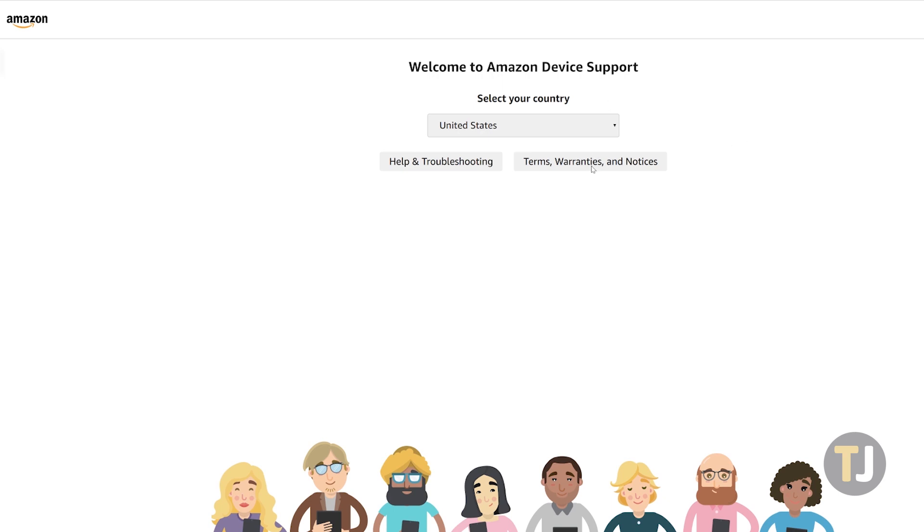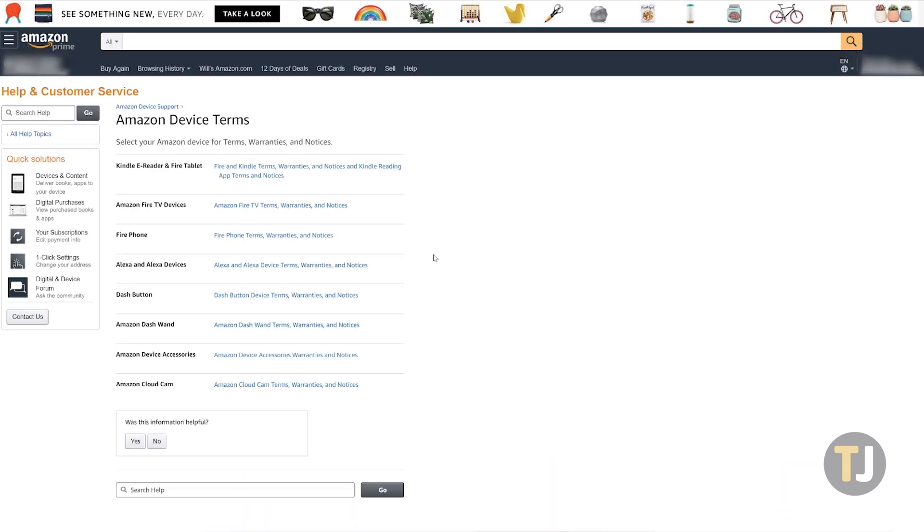If the issue only lies with your Amazon Echo, contact Amazon to see if your device may need a replacement under warranty.